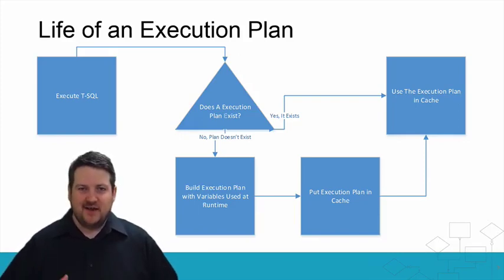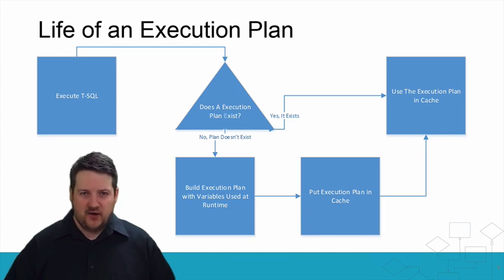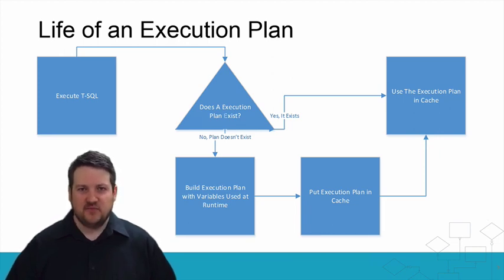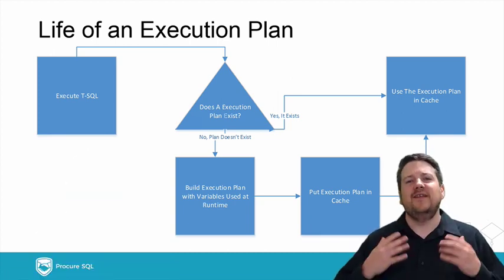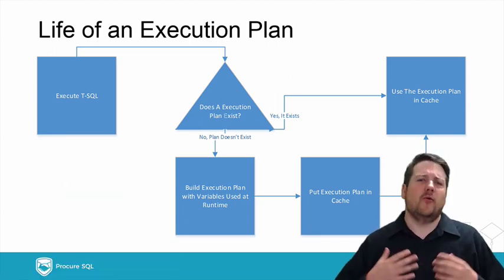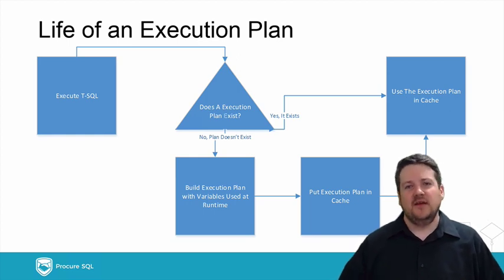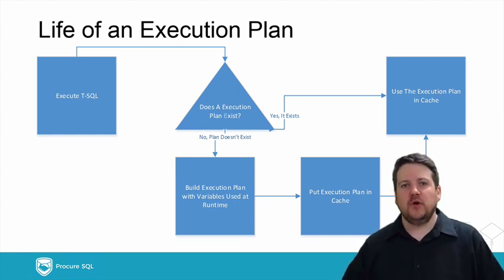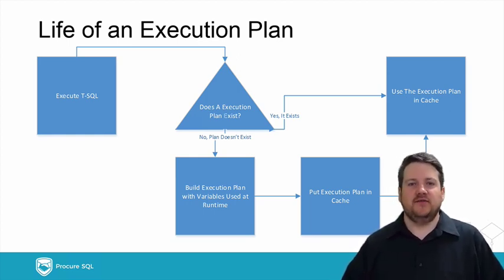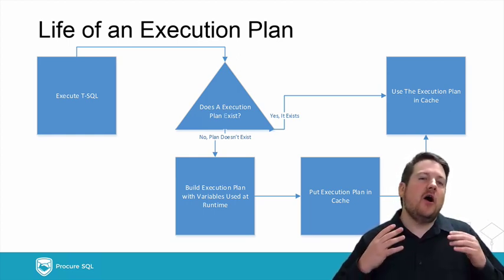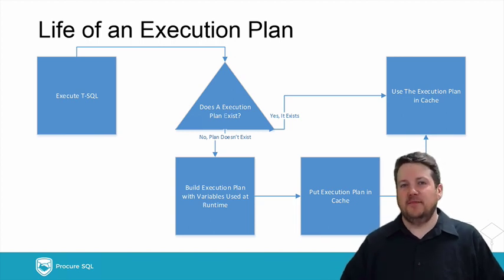Hello everyone, and welcome to Procure SQL's YouTube channel, where we make your databases run faster. I'm John Sterrett, the founder and CEO. Have you ever wondered what data skew or parameter sniffing is? In this tip, we're going to show you exactly what it is, and also why it might bite you in the butt.